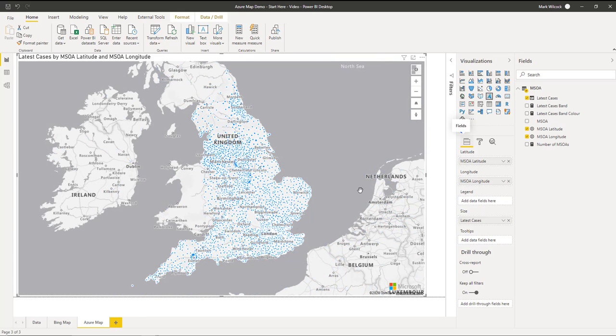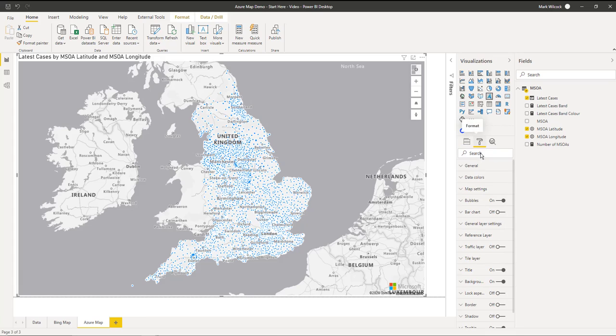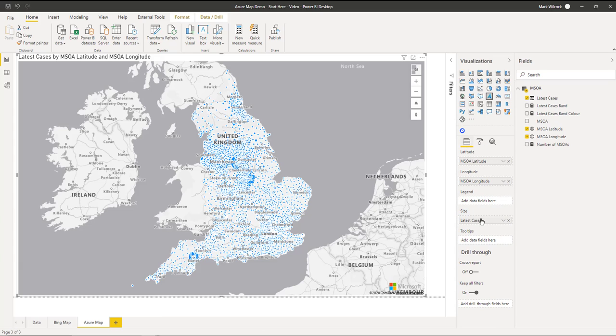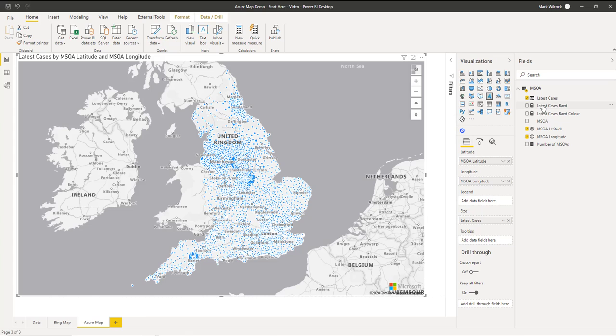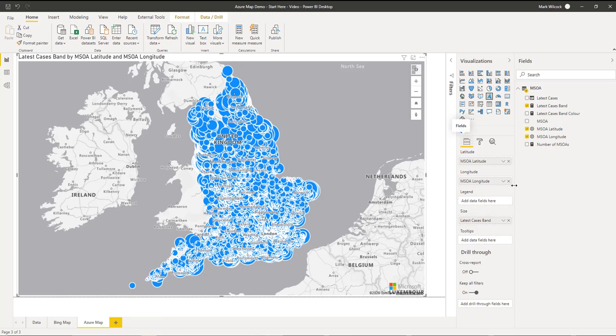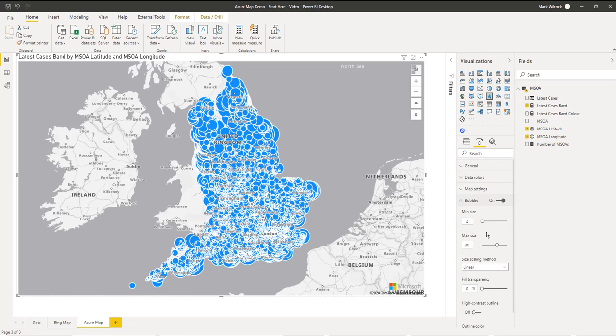Now we're looking at England as a whole. One thing we can do is look and change our bubble settings. Maybe we want to make those bubbles a bit bigger, at least the biggest ones. Perhaps a better approach is not to use the number of latest cases, but to use this banding that we did. Remember that we've banded all the MSOAs from one, the smallest cases, to five. So I'm going to use that on my size rather than my latest cases.